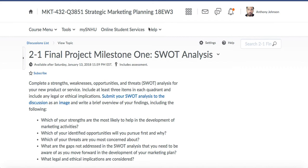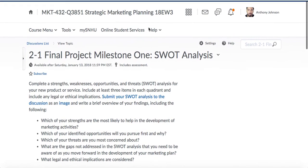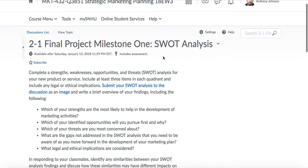Inside the discussion board area, for example, let's say if I'm kicking the week off and I'm explaining a concept — I'm definitely going to want to pin that particular discussion so when students log in they'll be able to see it. Here it's week two for me.